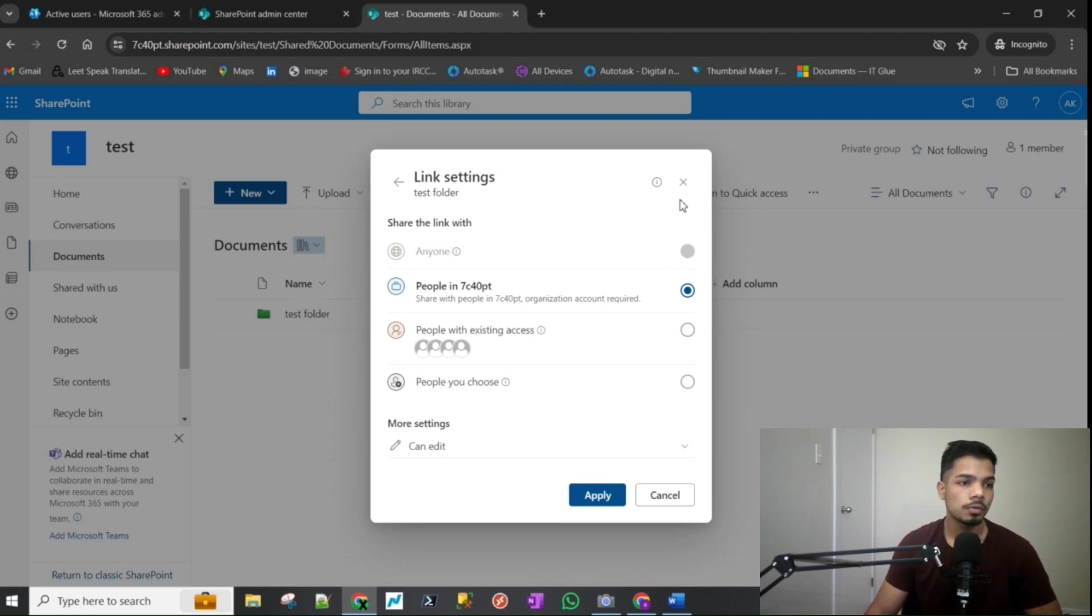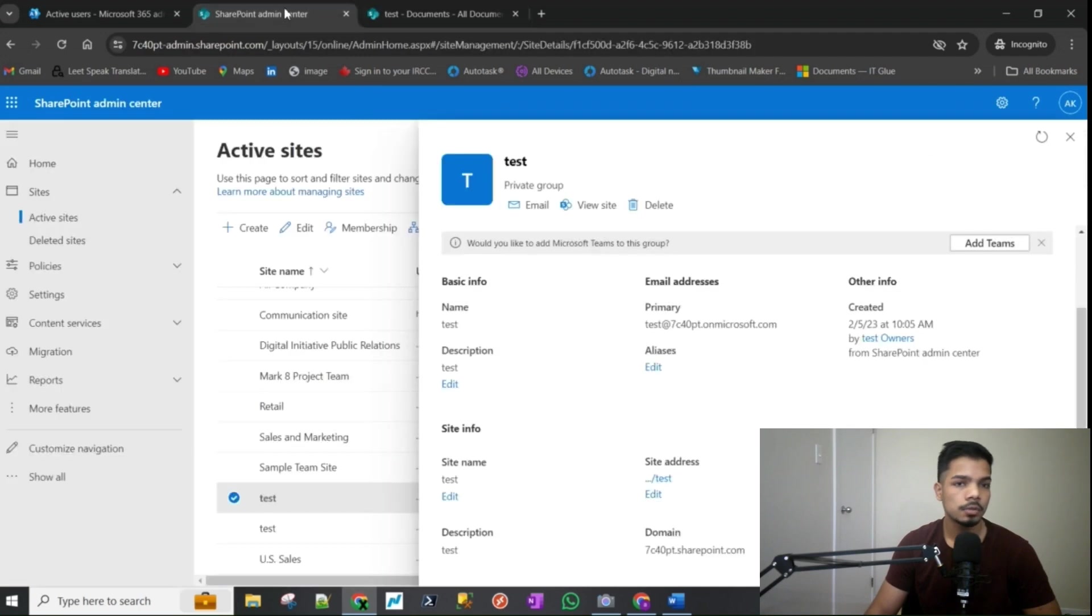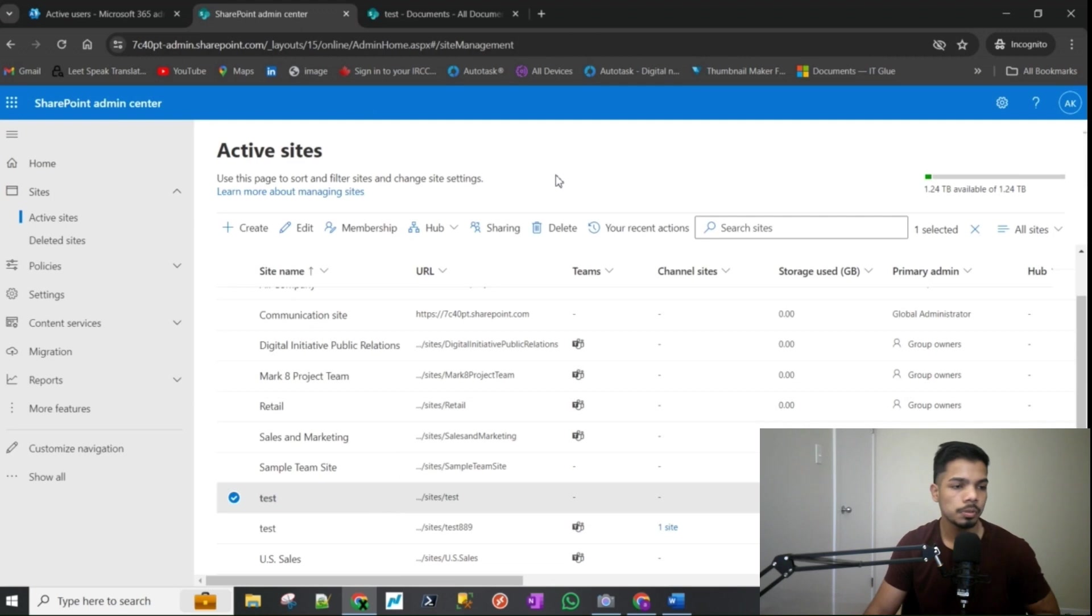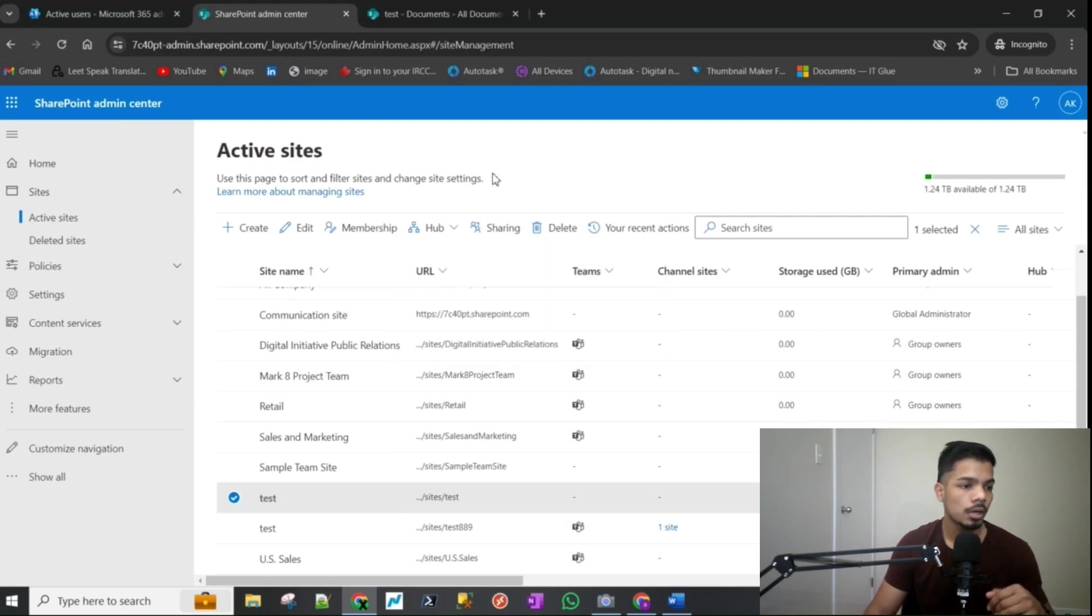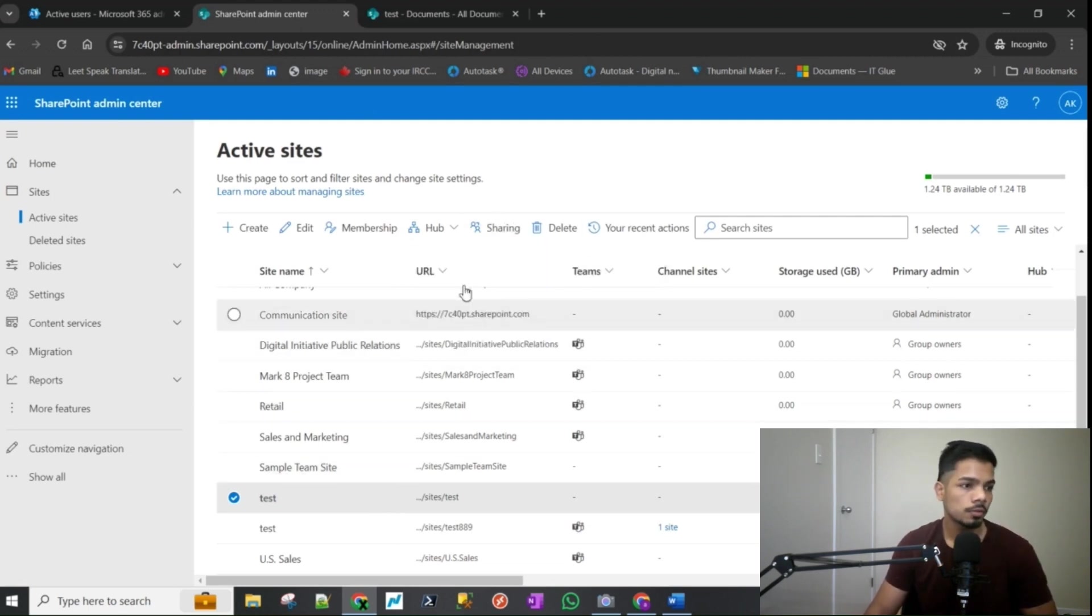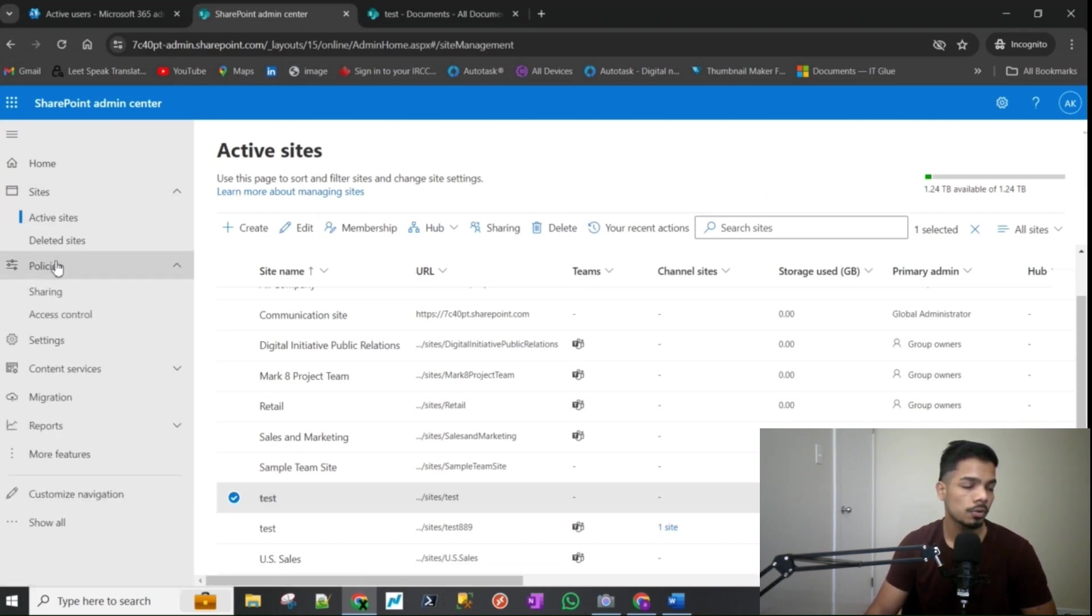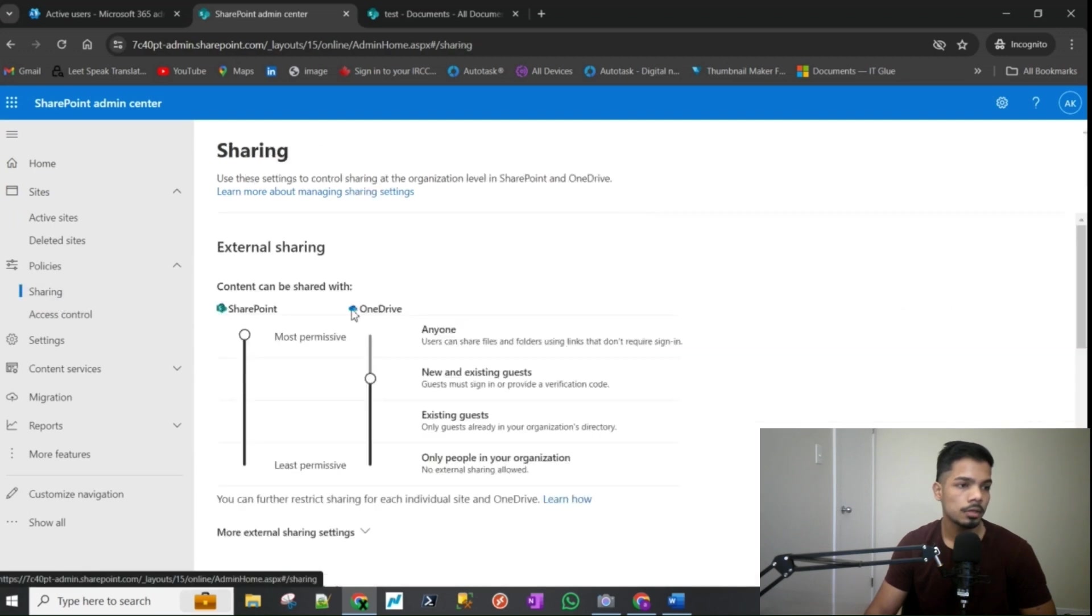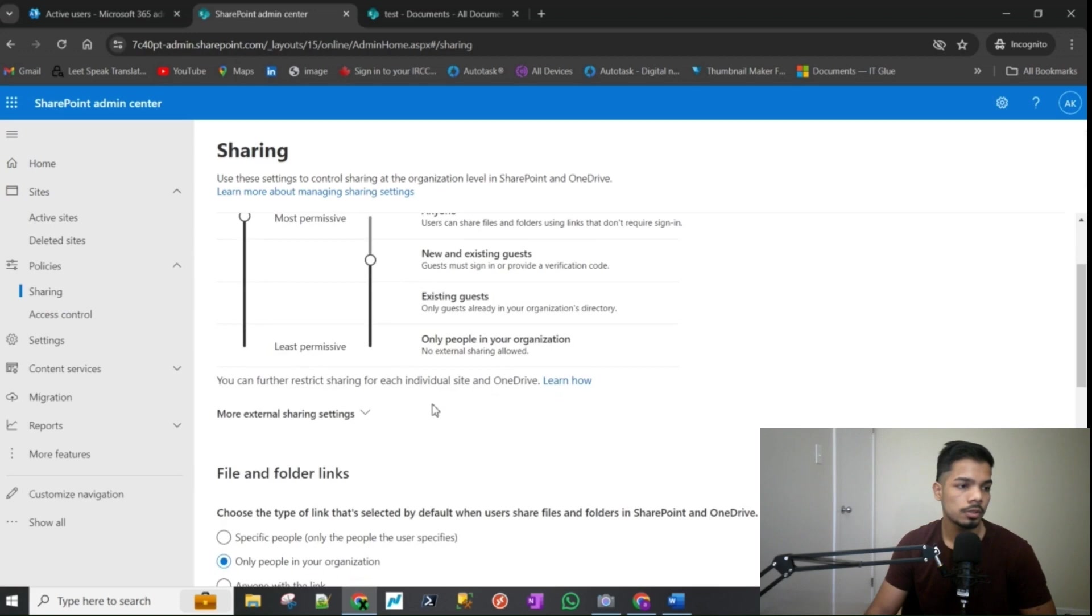So we'll close that and we'll go back to the admin center. And I just quickly wanted to show you the two places where these sharing options are controlled from. The first would be at the organizational level. So if I go to policies and go to sharing, this is the organizational level settings.